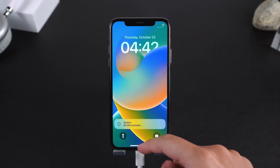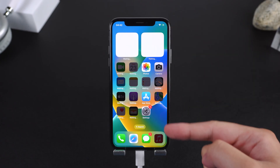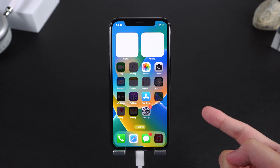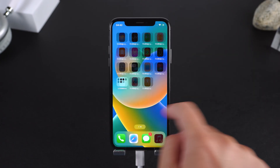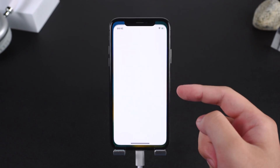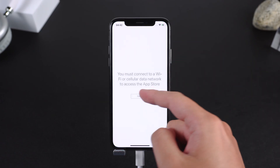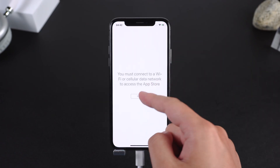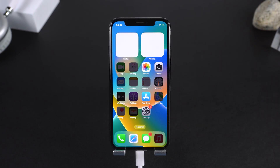Tip: after restarting, network connectivity may be lost. You'll need to reset network settings to reconnect. This method is reliable, fast, and does not require jailbreaking your device.